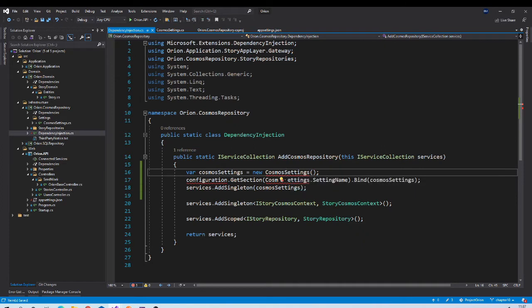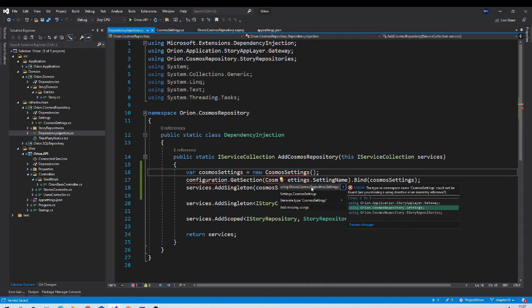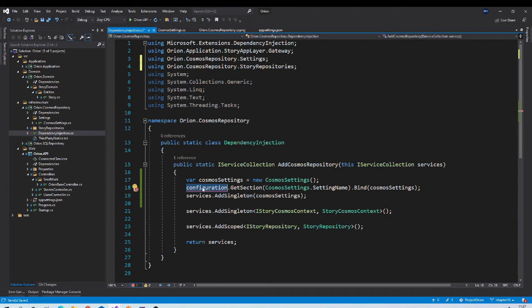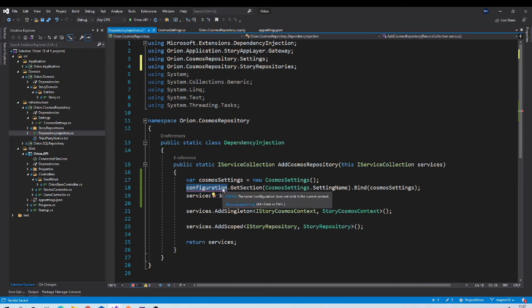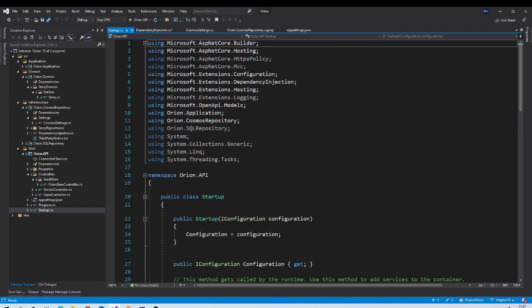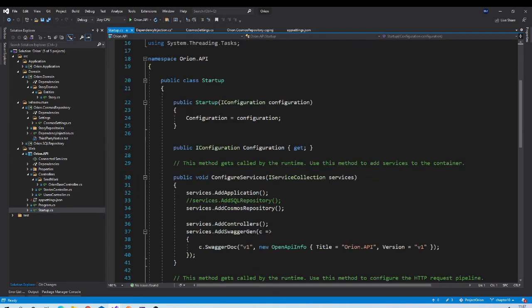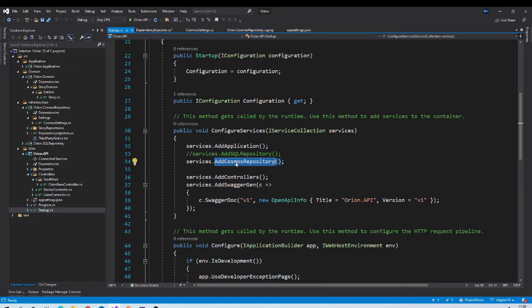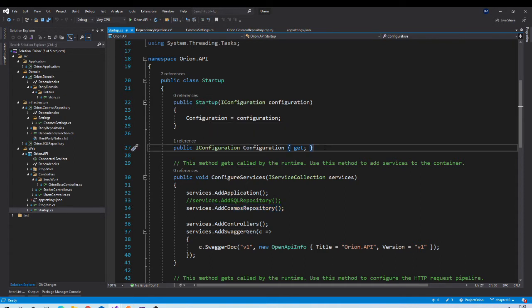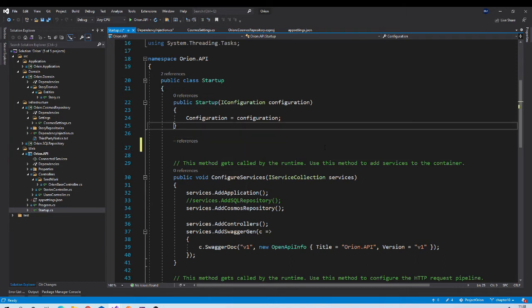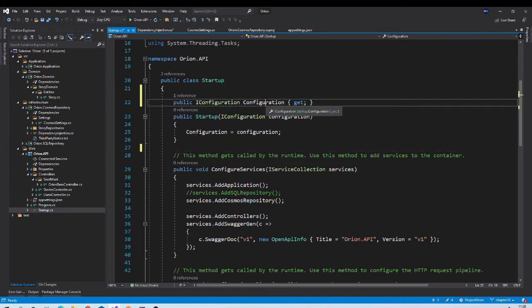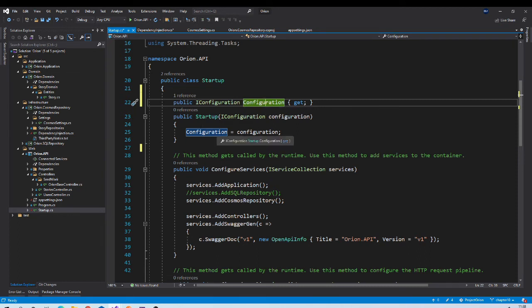It will look something like this. Let us fix this, you need to add this namespace. Now here we need object of IConfiguration to read the section from the config file. If you remember, we call this AddCosmosRepository method from Startup.cs file Configure Services method. In this class, this configuration is available, it is already injected by ASP.NET injector.